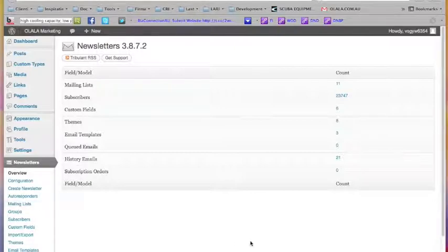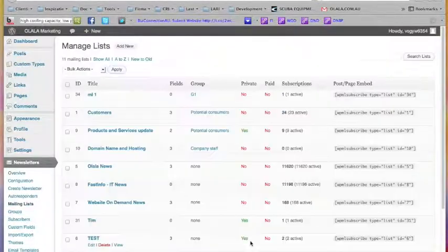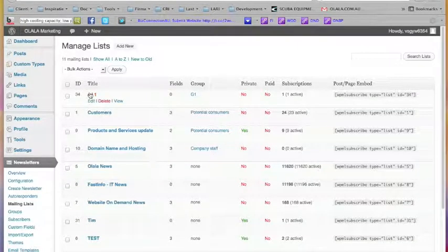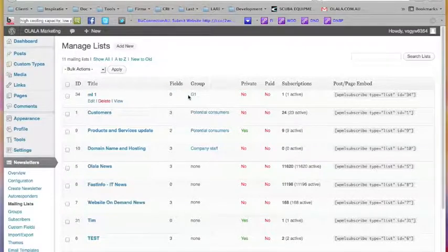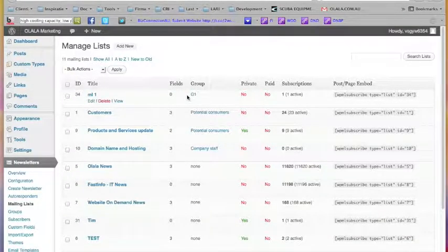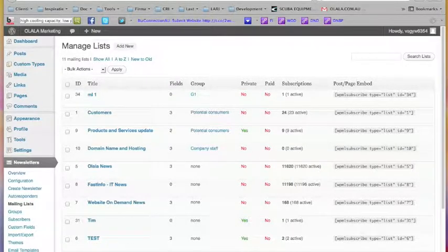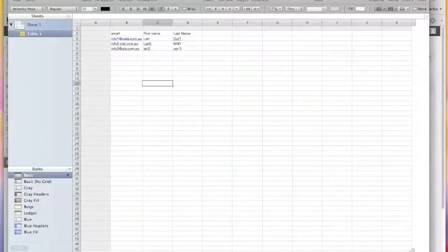To be able to manage subscribers inside the newsletter, first you must click on 'Newsletter'. Let's suppose you have already created a mailing list and you know what it means to have a mailing list. I'm in this area to show you — this is the mailing list. I'm going to import subscribers from an external file. As you see, the number of subscribers in this mailing list is one.